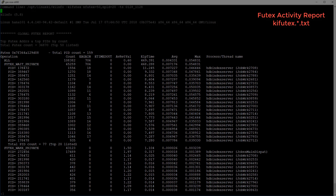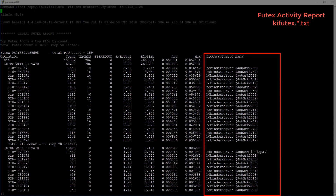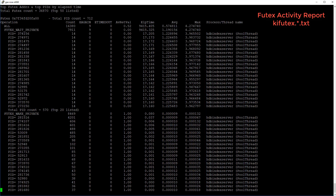For Futex WAIT operations, a high percentage of EAGAIN errors means the mutex is highly contended for. In this example, the process thread name shows this mutex is related to the HANA DB index server. The next section provides the same details, but the Futex addresses are sorted by system call elapsed time instead of by count.